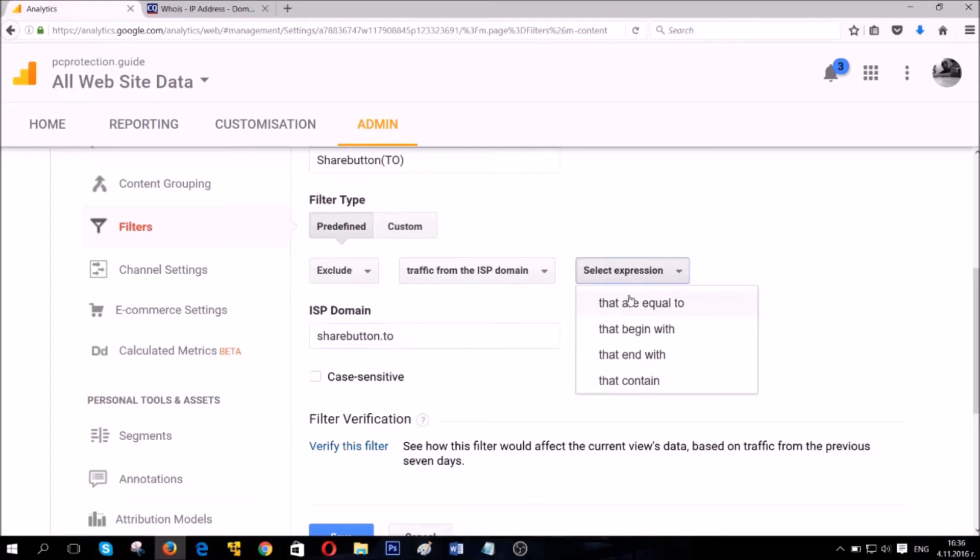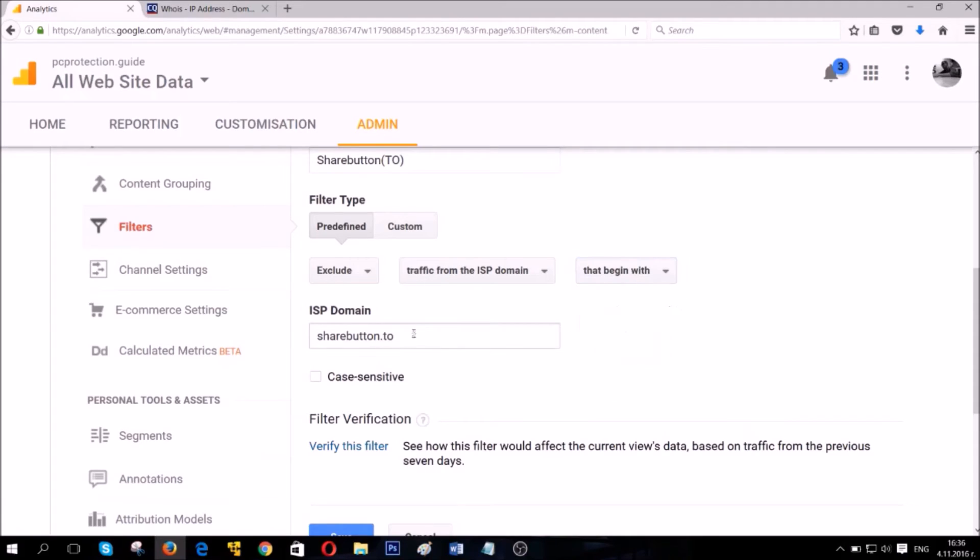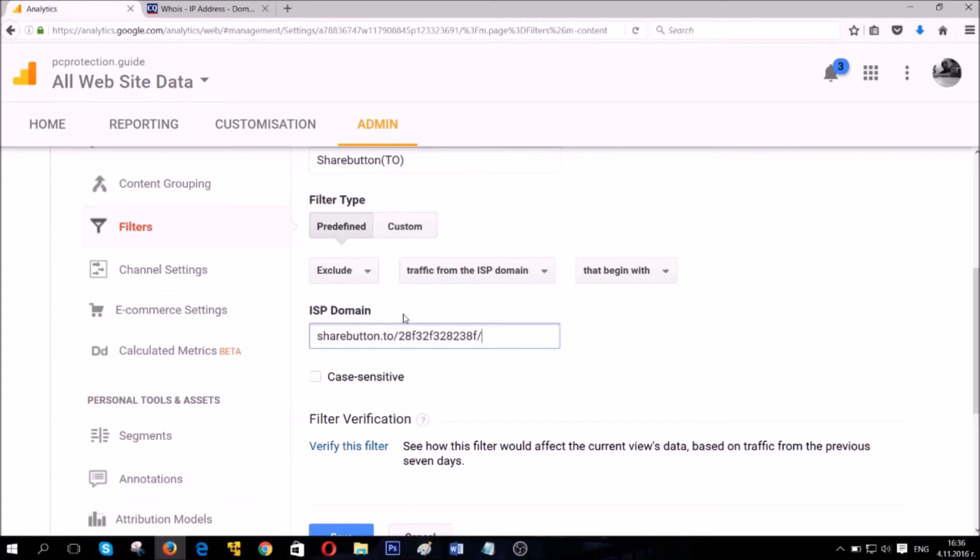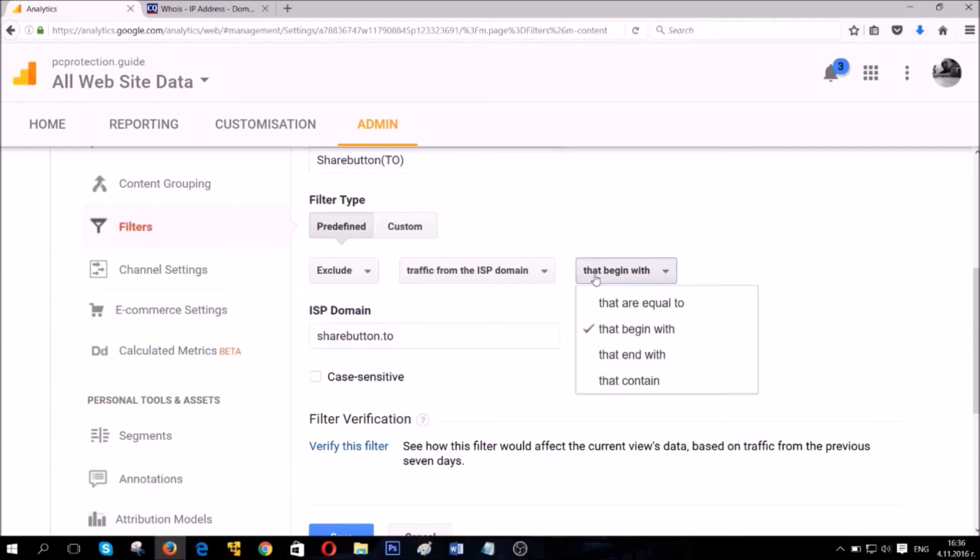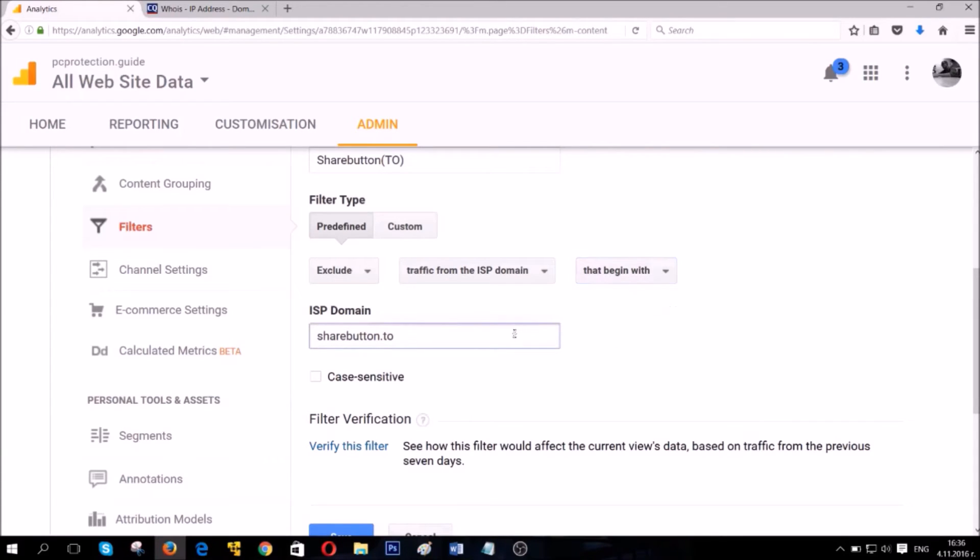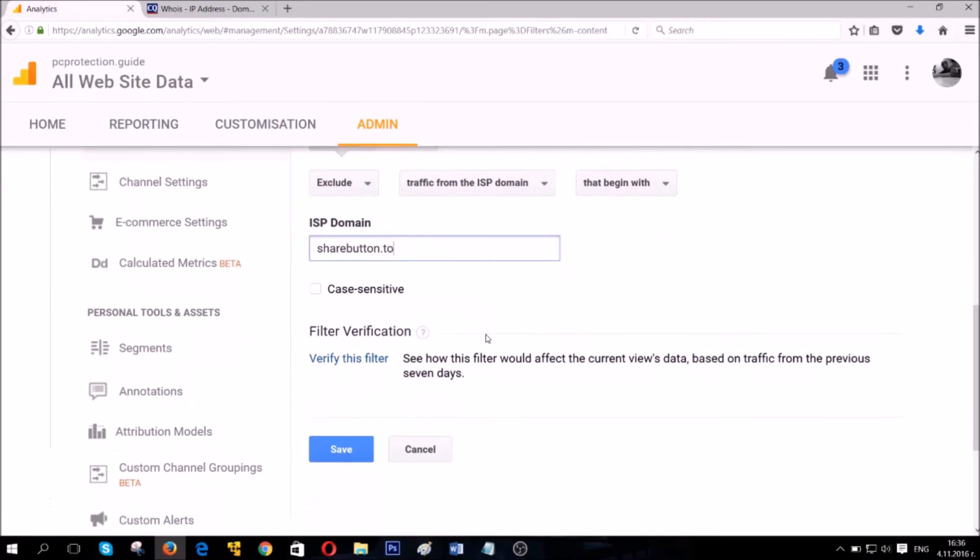The expression is you can block that exact domain or you can block any URLs that begin with this domain. This is very important and I recommend you to select it because, for example, if you have referral traffic on any web links linked to this domain, they will allow you to block them as long as they begin with this specific domain. It is very suitable and very comfortable.